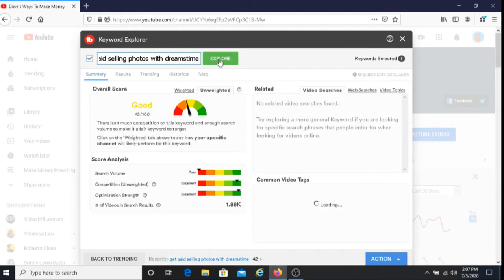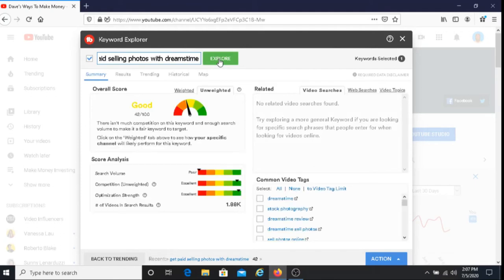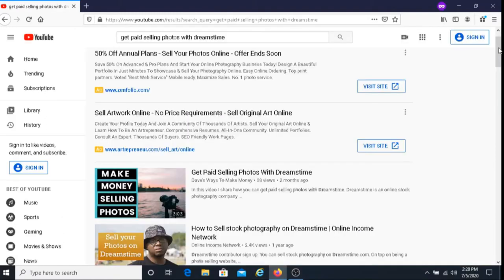Now for this actual title, I rank number one. As you can see here, my video is ranked number one. So if anyone were to type in the title that I just showed you, I would be ranked number one for that title.